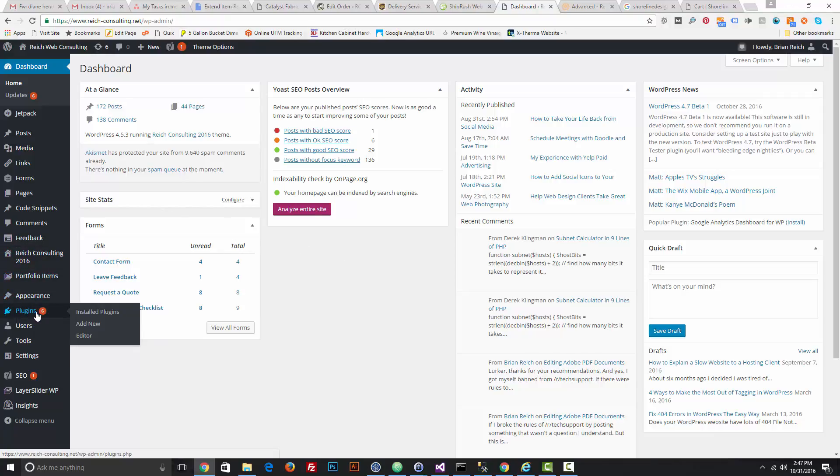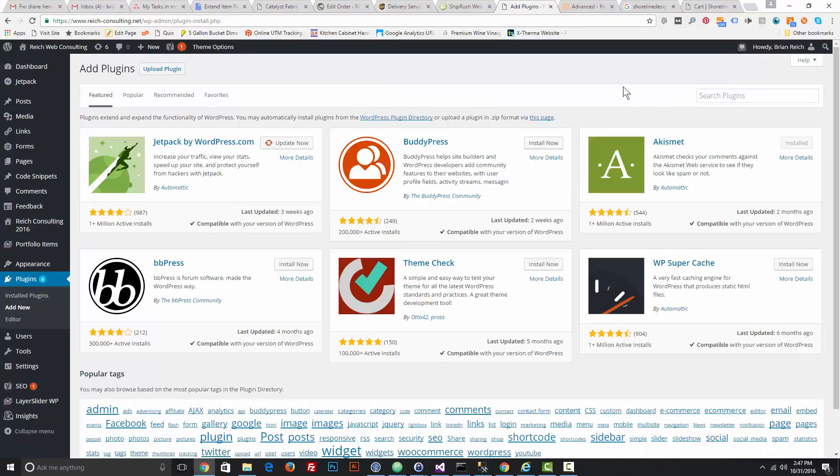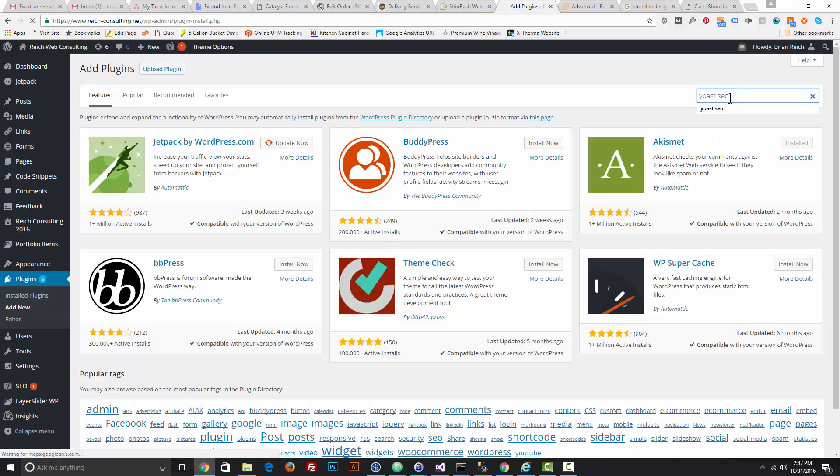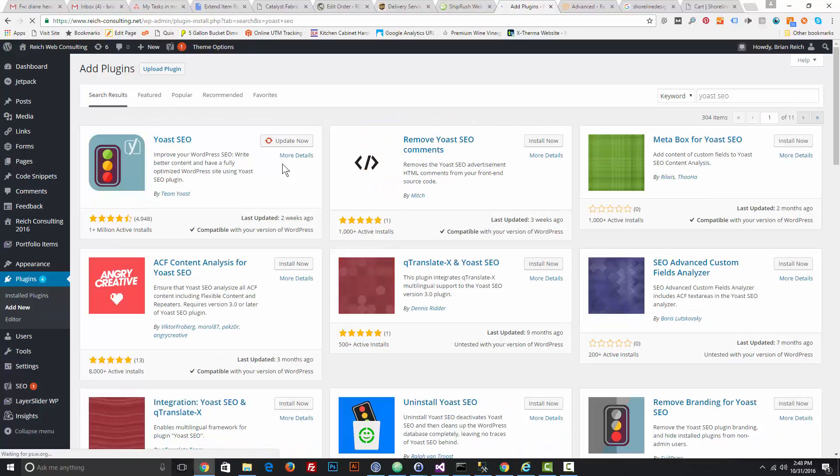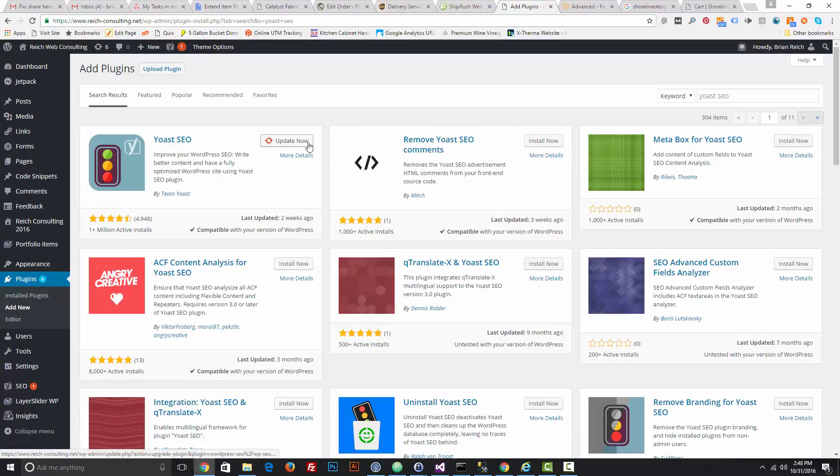Go to Plugins, Add New, and in the search bar type in Yoast (Y-O-A-S-T) SEO. Then click the Install Now button. I already have it installed so it's telling me to update it. Once you have the plugin installed and activated, if it doesn't...